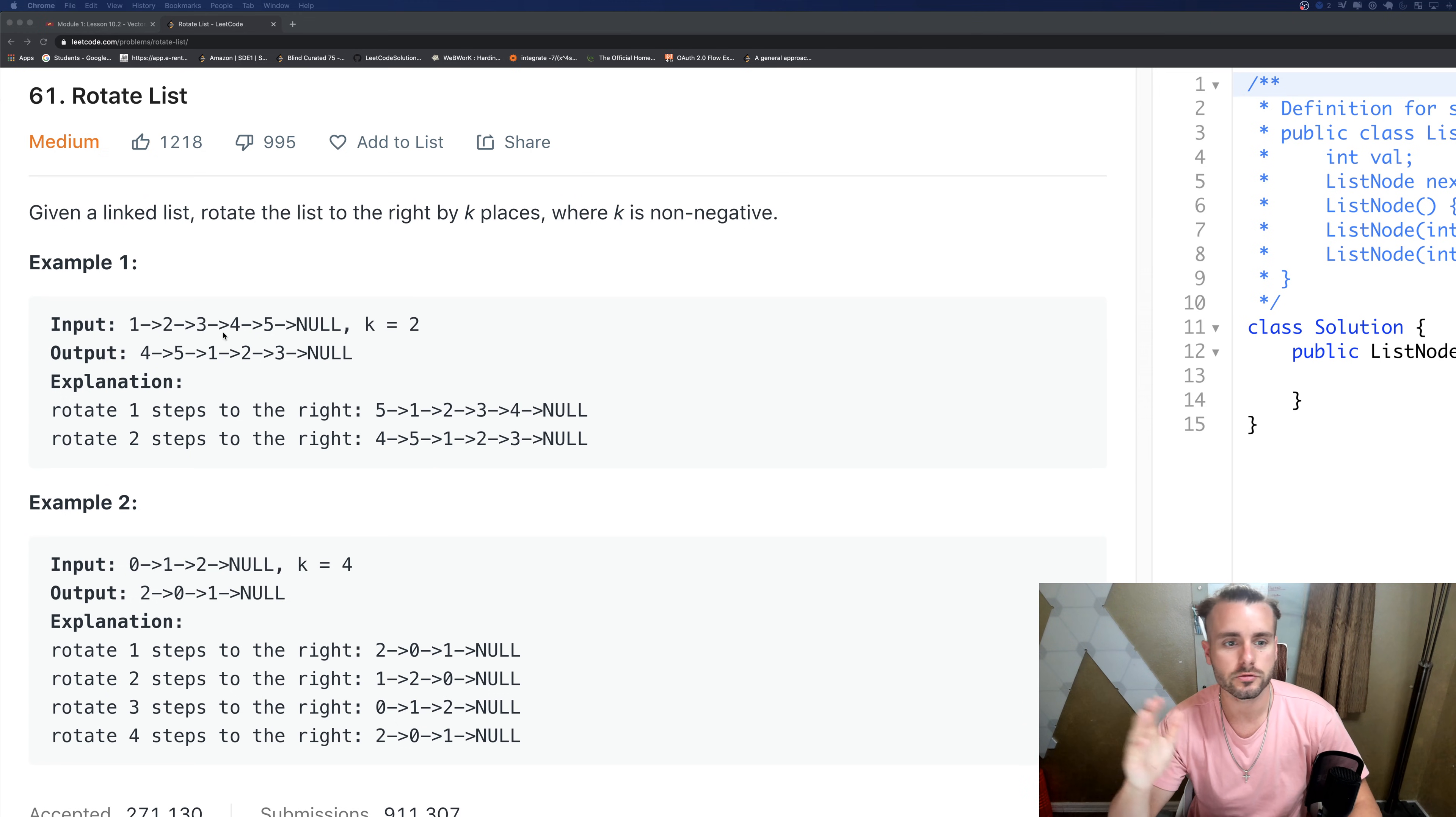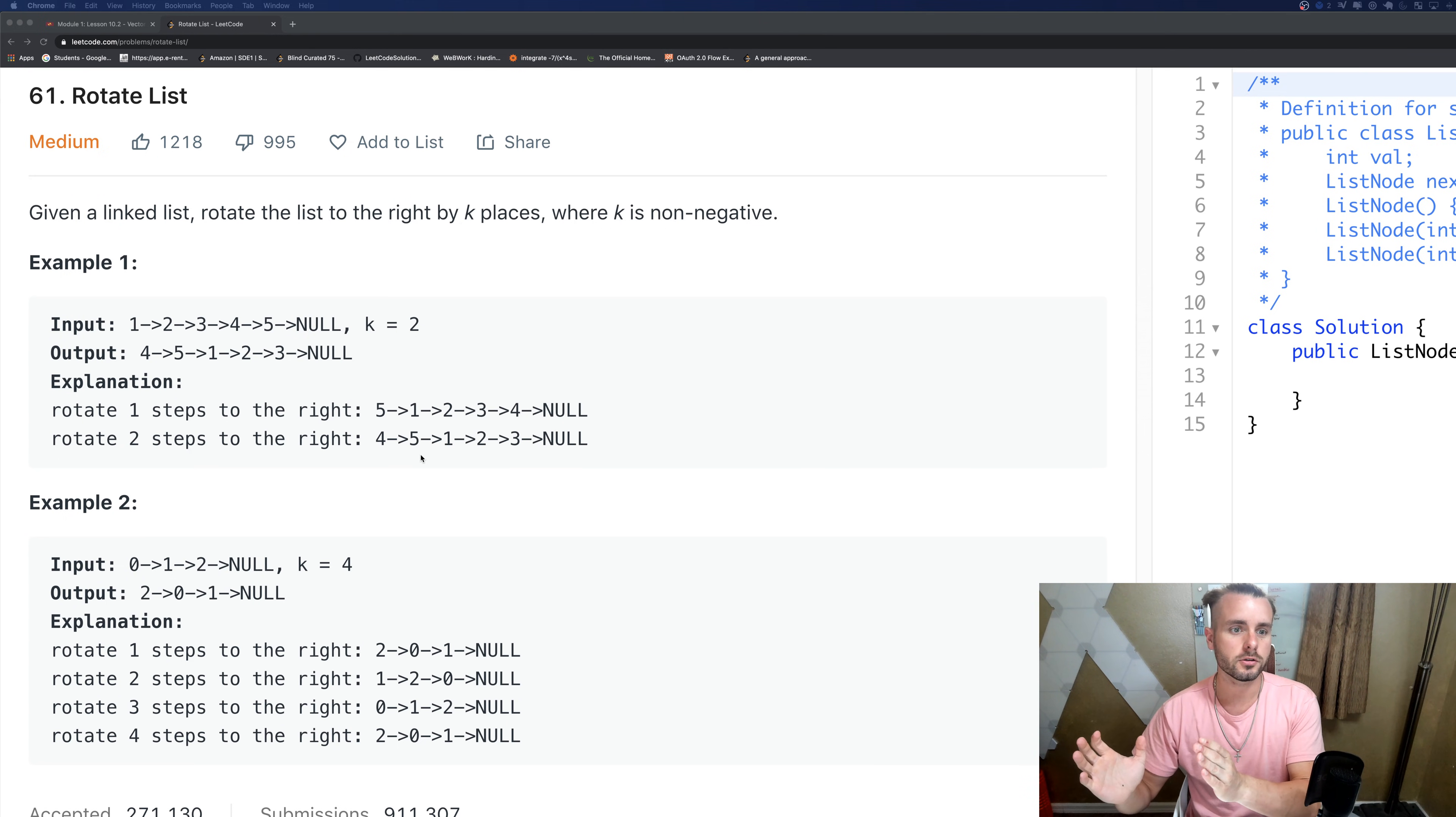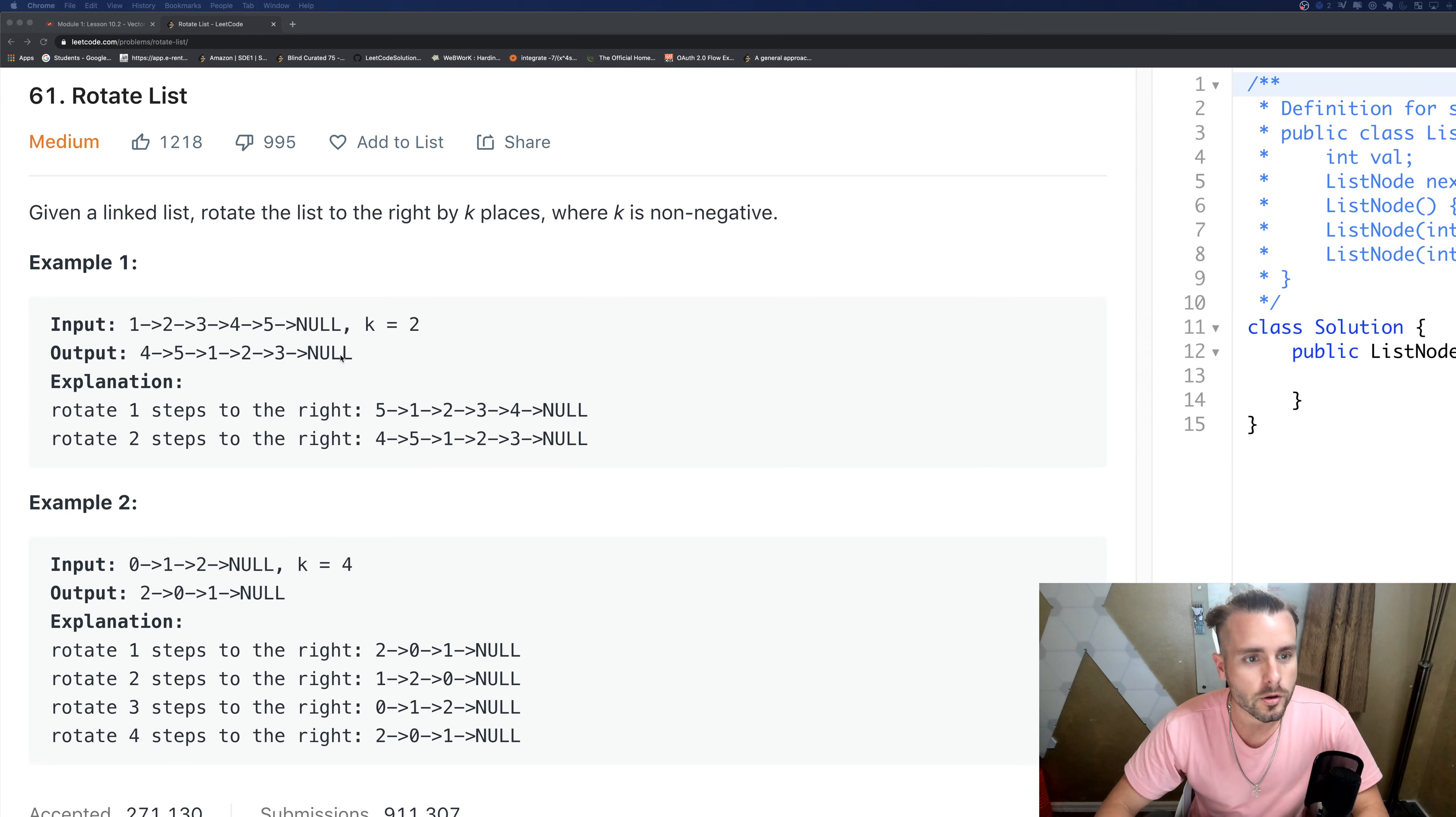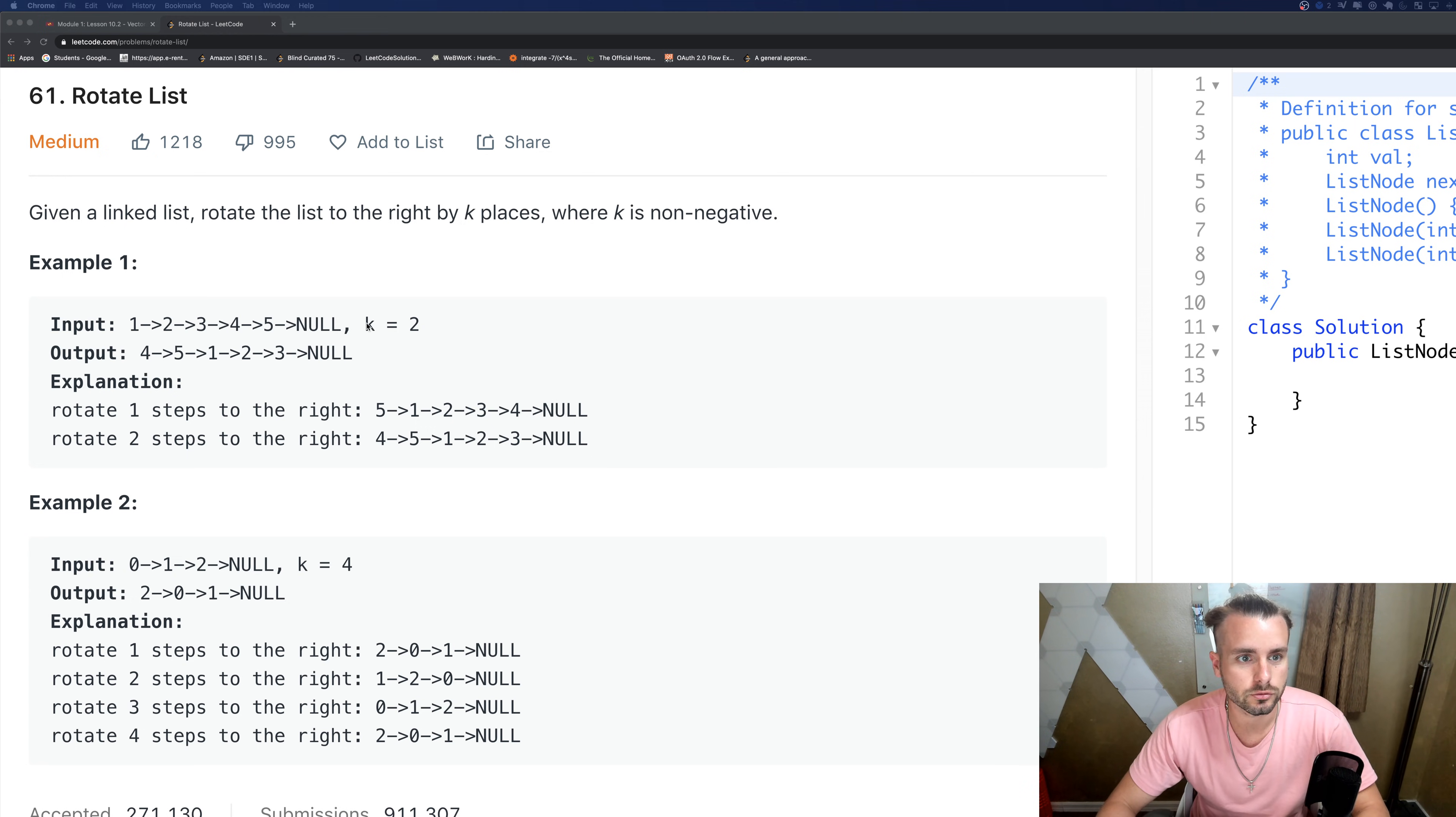So basically they want us to just rotate the list, but we're actually not going to rotate it one step at a time like doing this example. We're just going to pick up the parts that we need to move and move it all at the same time just by moving the pointer arrows, adjusting everything.